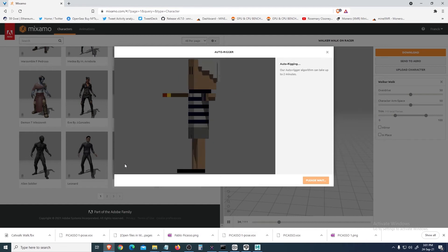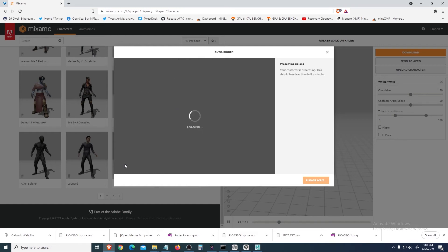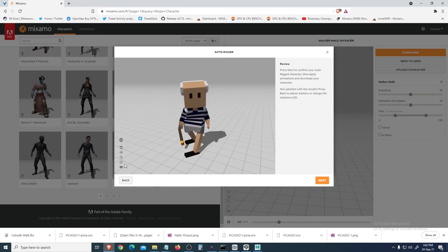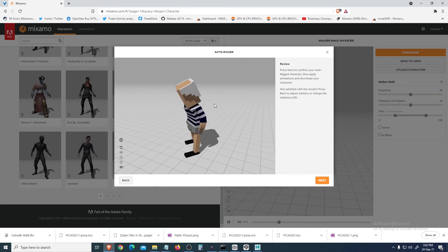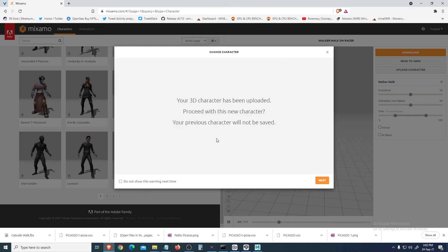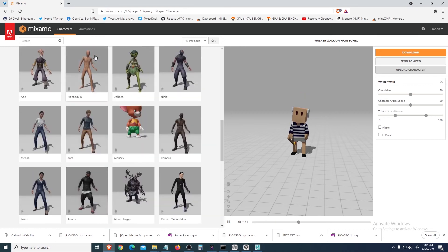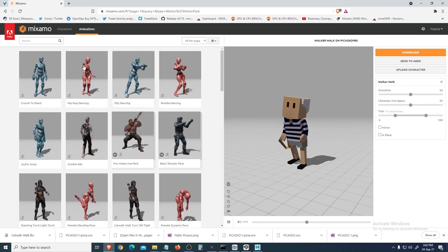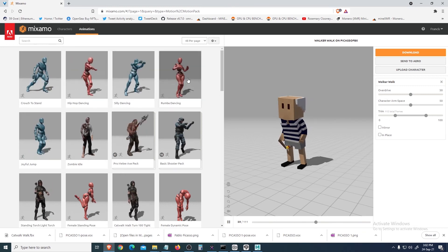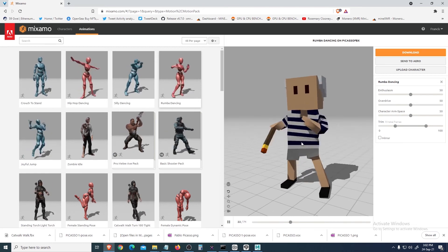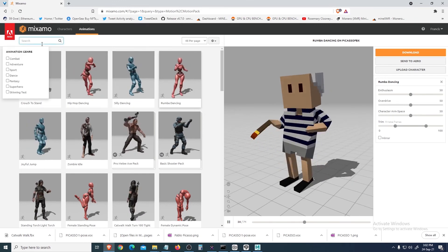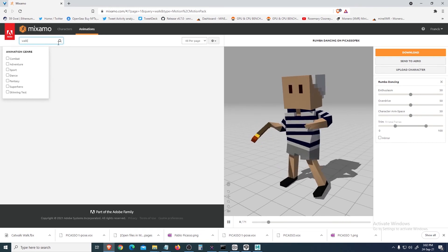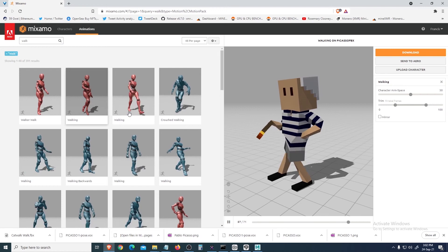This takes time with texture. And then you can upload animation, you can make him dance. Let's look for walk, walk. Let's do this.